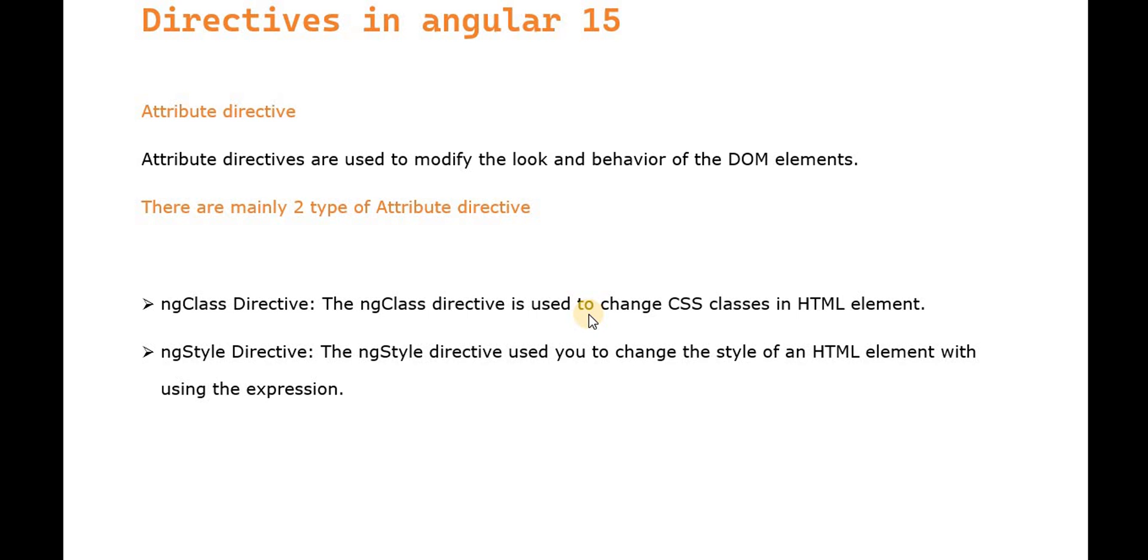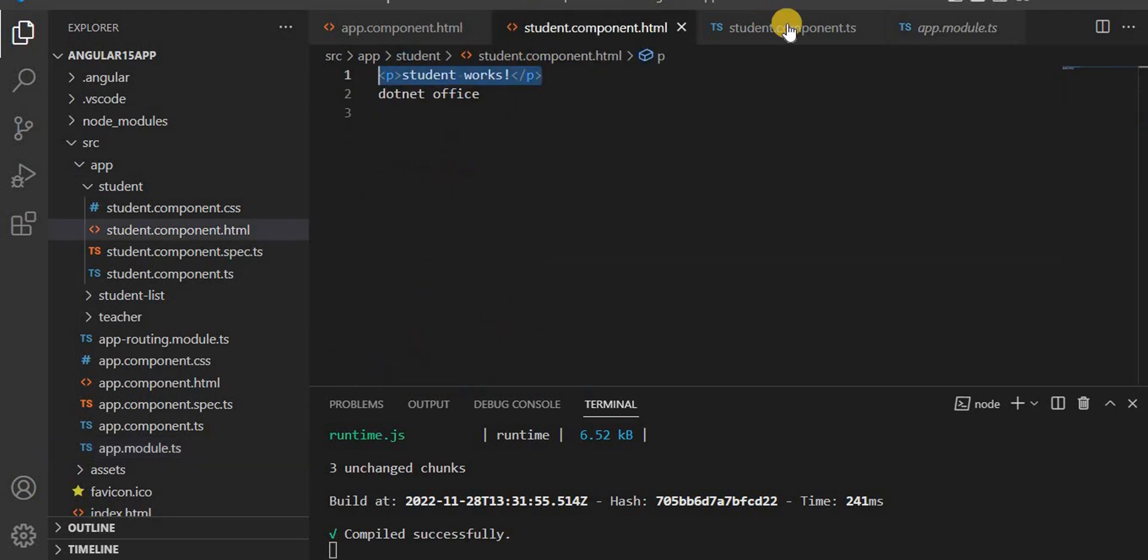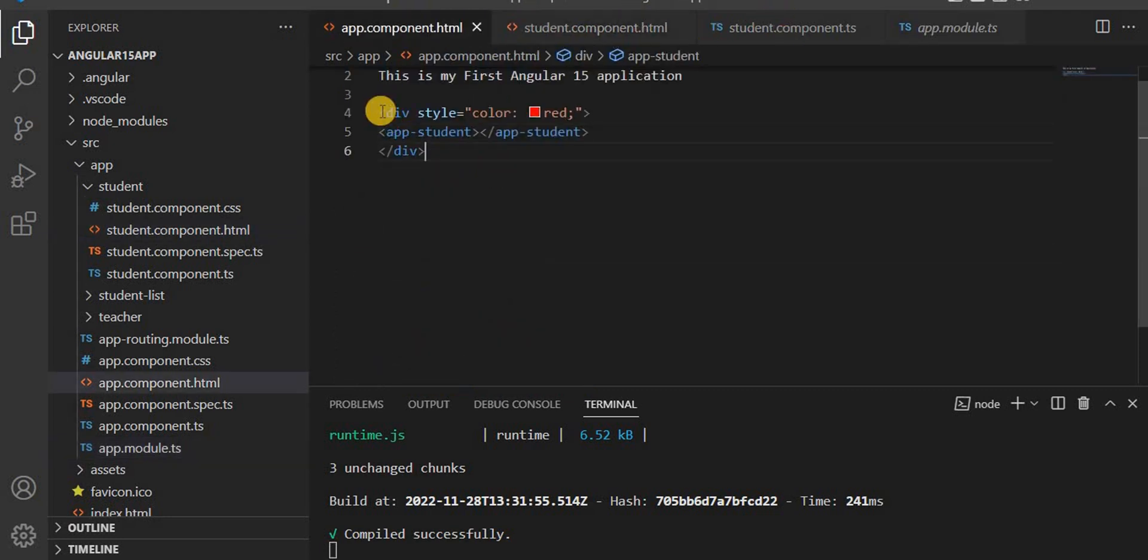The ngClass directive changes CSS classes in HTML elements. The ngStyle directive changes the style of HTML elements using expressions. For example, in the app component HTML...